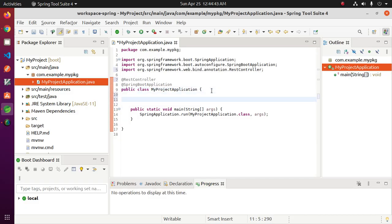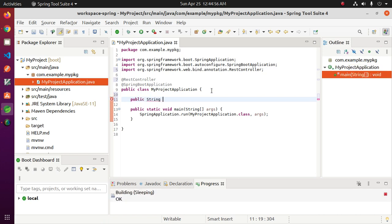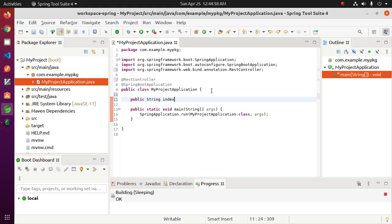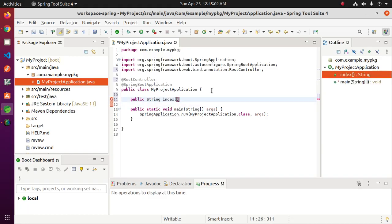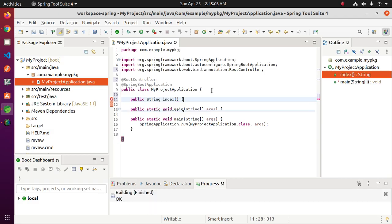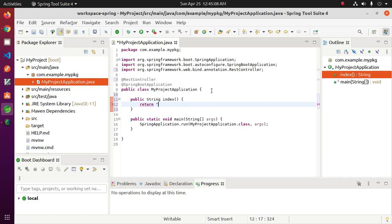Create a new method, name it index, and return an HTML element.